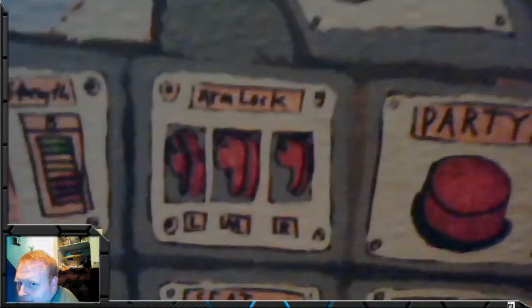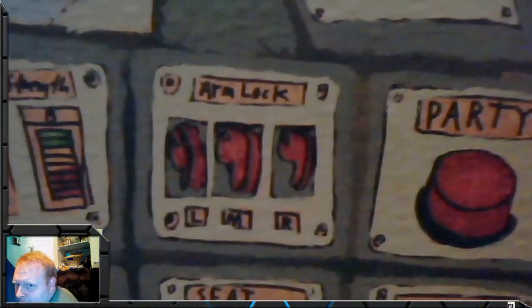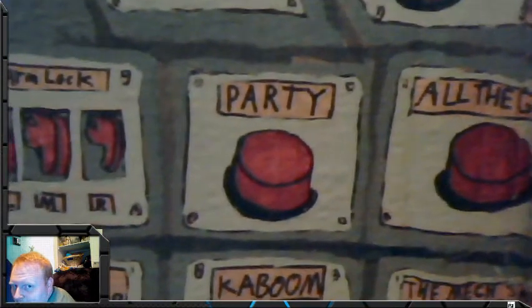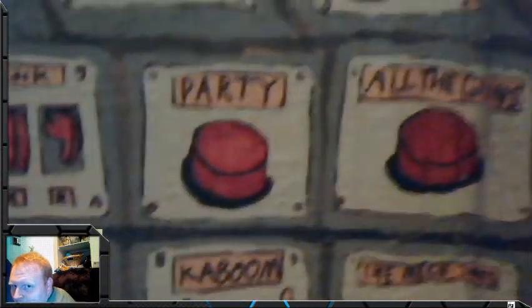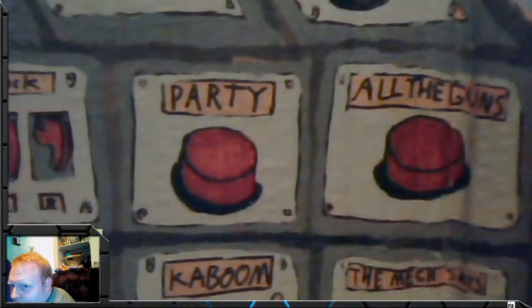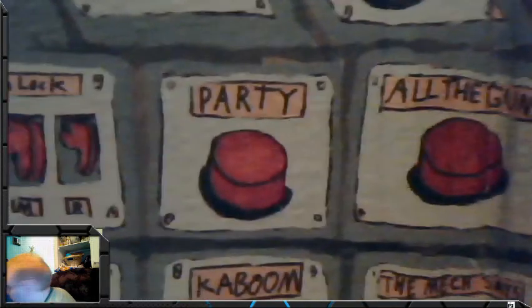So over here we have arm lock, left, right, and middle apparently. Big red party button. Big red all the guns button. Notice those are right next to each other.